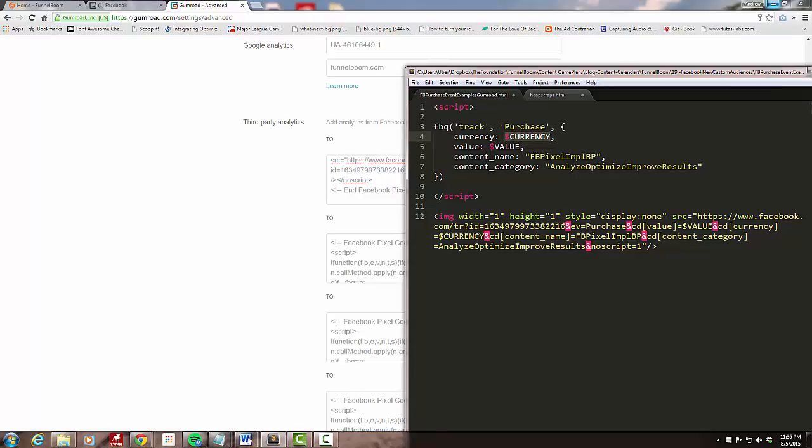I'm going to do my currency, then my value, and my content name. I'm going to pass in the name of the product that the purchase is occurring on. You'll notice I'm not using any spaces here. For some reason the Facebook custom audience backend has trouble with spaces if you're trying to split out audiences by the things they purchased.